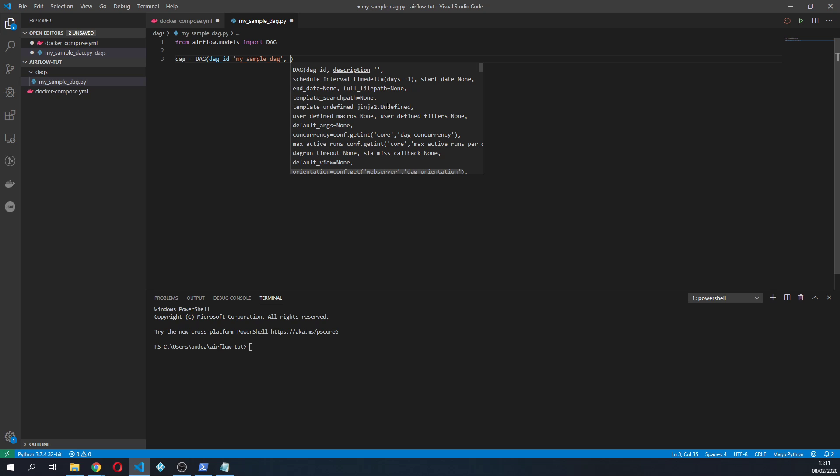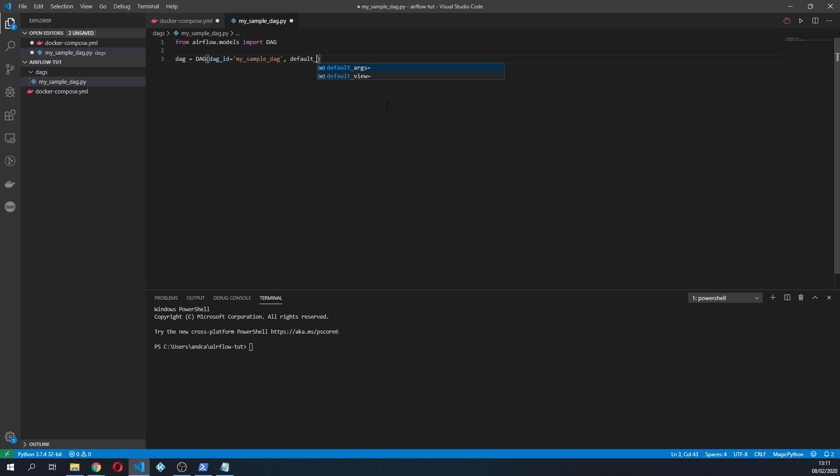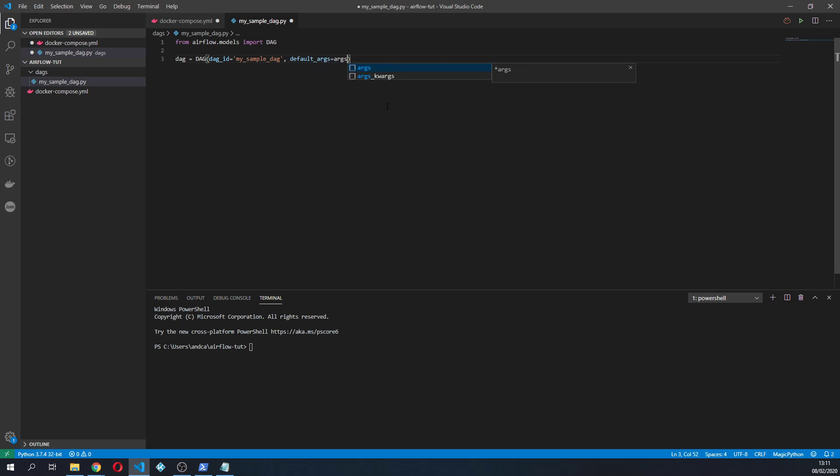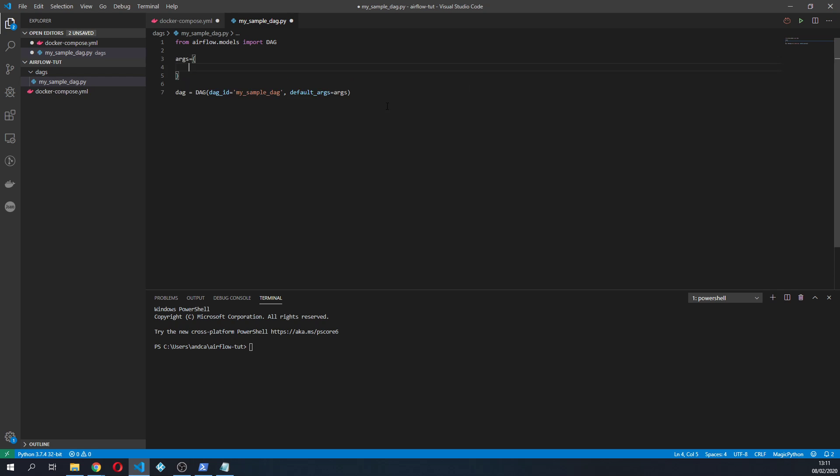Then I'm gonna specify the default arguments that I'm gonna put equals to some arguments that I'm gonna create and specify right here.